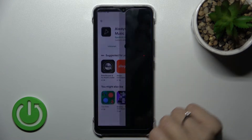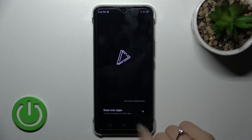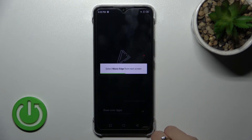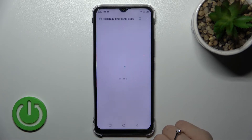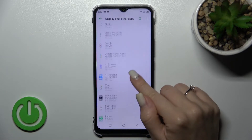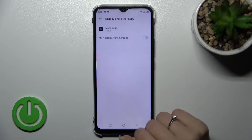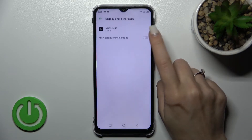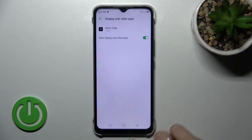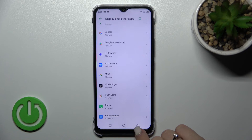After installation, tap to open the app and click 'Draw over apps'. Then find and select the Movie Search application and tap once on that feature.